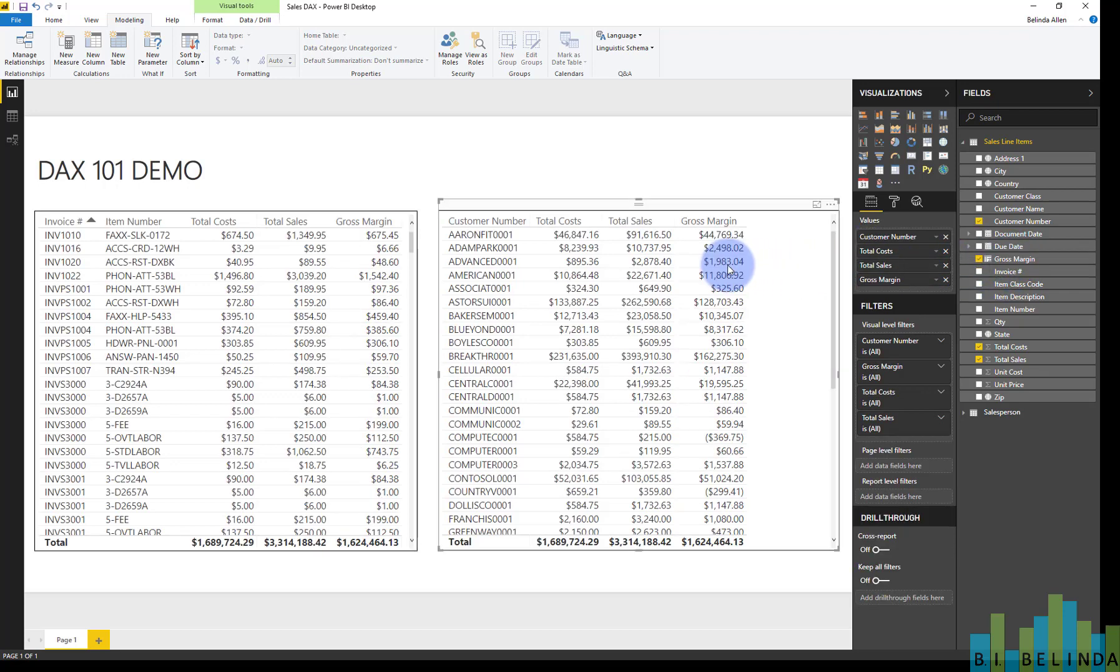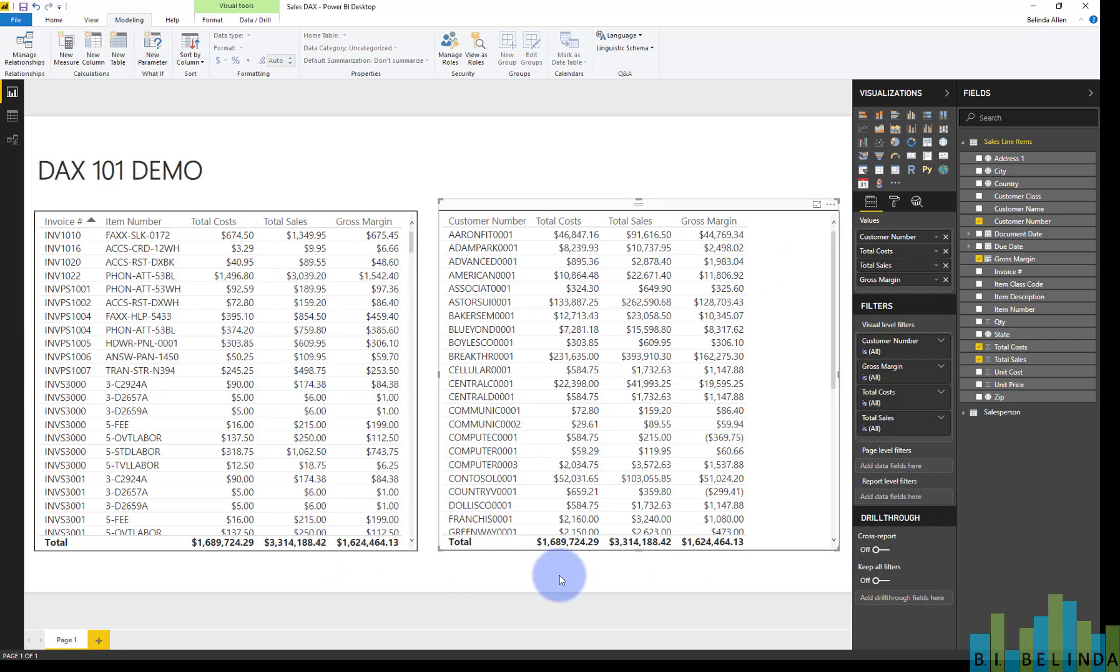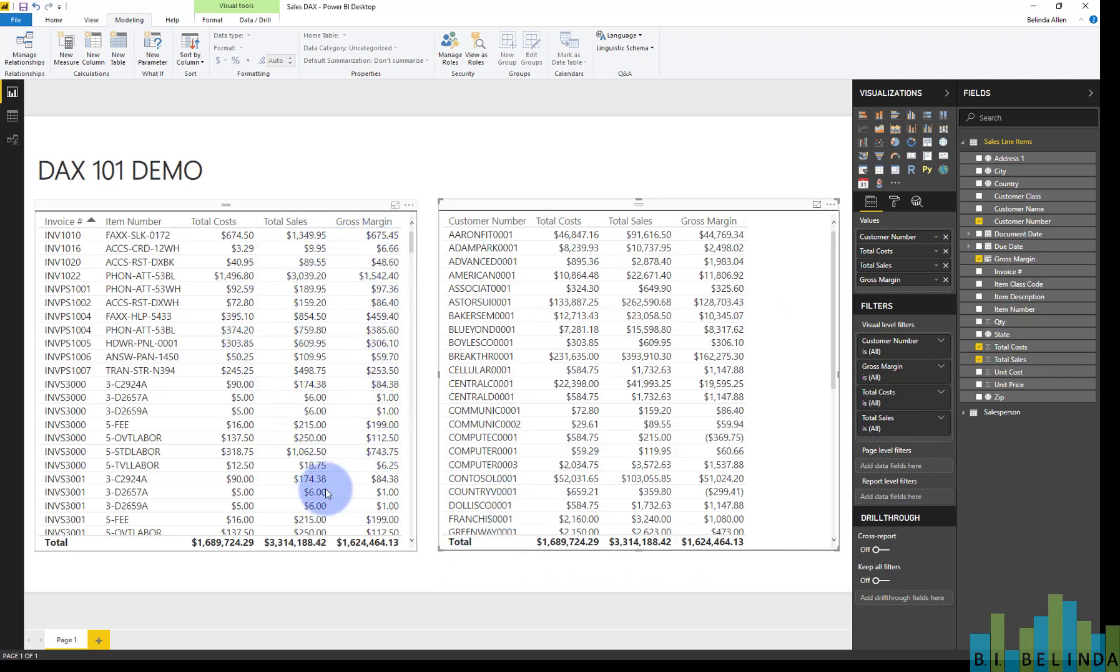And now I'm going to take that gross margin and drag it out onto both of these reports. And as you can see, the totals do match up. This one is done, as you could see, by line item. And this one is aggregated or summed by customer ID.